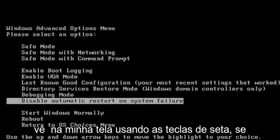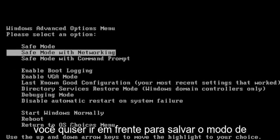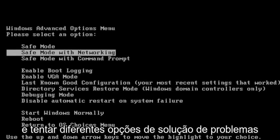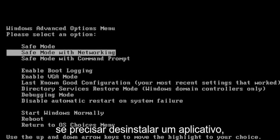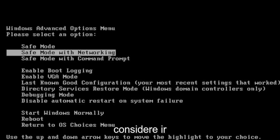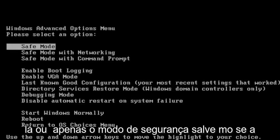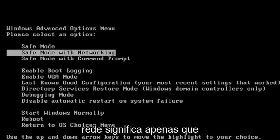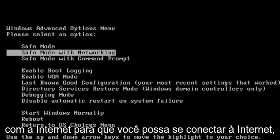Using the arrow keys, if you want to go ahead to Safe Mode with Networking, you can go under there and then try different troubleshooting options like System Restore. If you have to uninstall an application, you may want to consider going under there, or just Safe Mode. Safe Mode with Networking just means that there's going to be an internet connection as well.